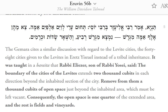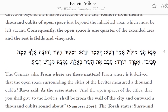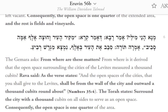And the rest is fields and vineyards. The Gemara asks: from where are these matters derived? From where is it derived that the open space surrounding the cities of the Levites measured 1,000 cubits? Rava said, as the verse states: and the open spaces of the cities that you shall give to the Levites shall be from the wall of the city and outward 1,000 cubits round about. Numbers 35, verse 4.